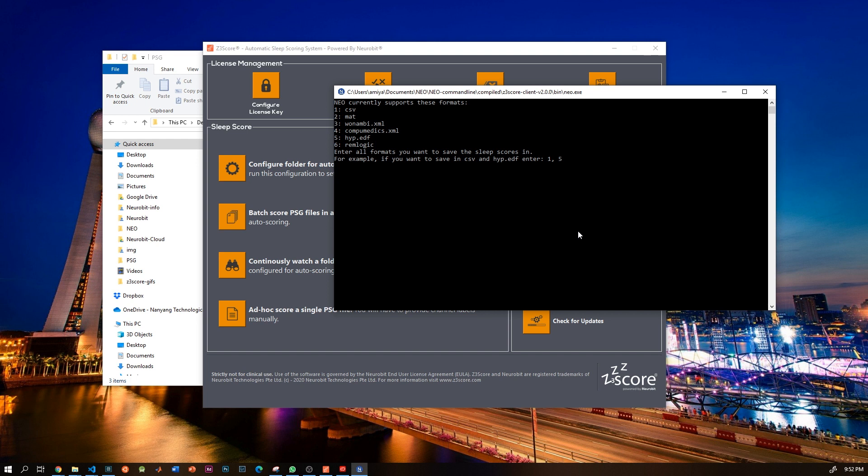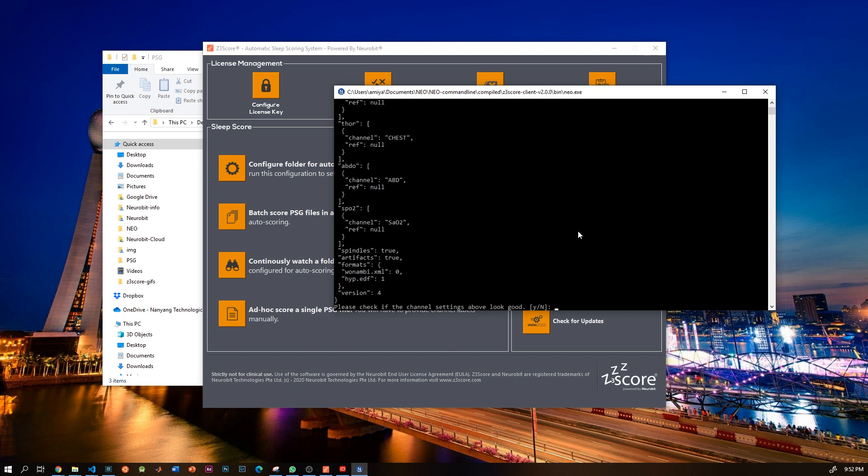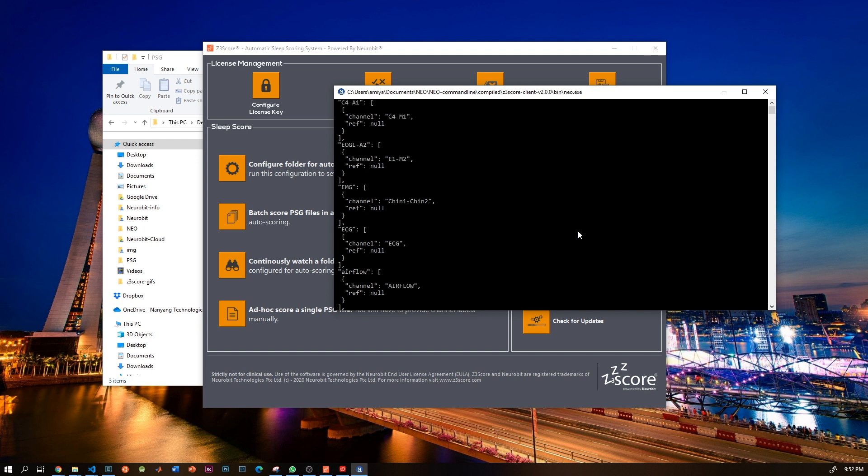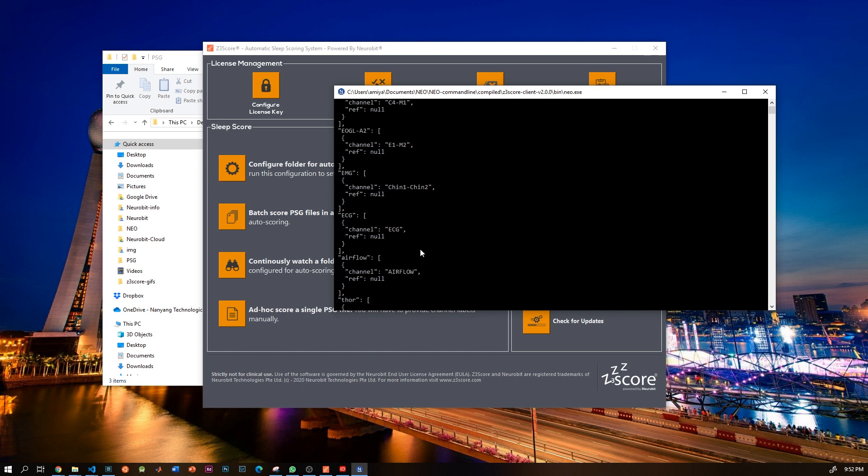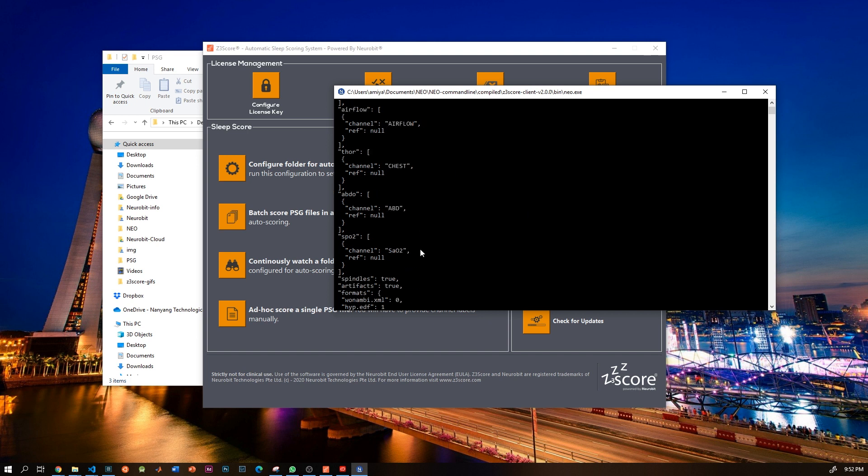If you have a particular format which you want but is not currently supported, let us know and we will add support for it. Now in this particular case, I want to save the scores in NAMBI and HIP.EDF format, which can be easily opened in open source viewers. Once you are done with everything, it will finally show you the configuration document. You can take a quick look, and if everything looks okay, save it by saying yes.